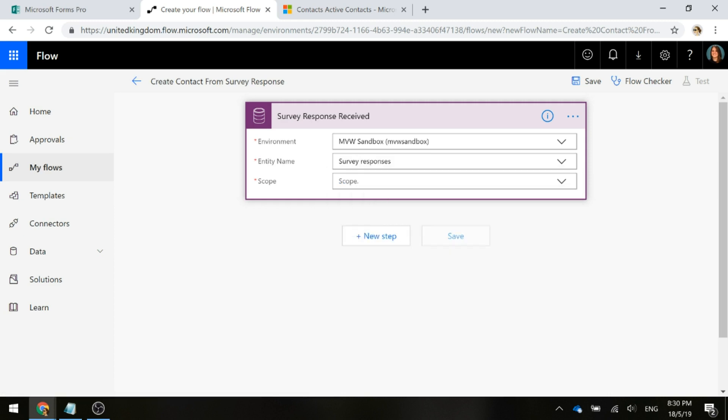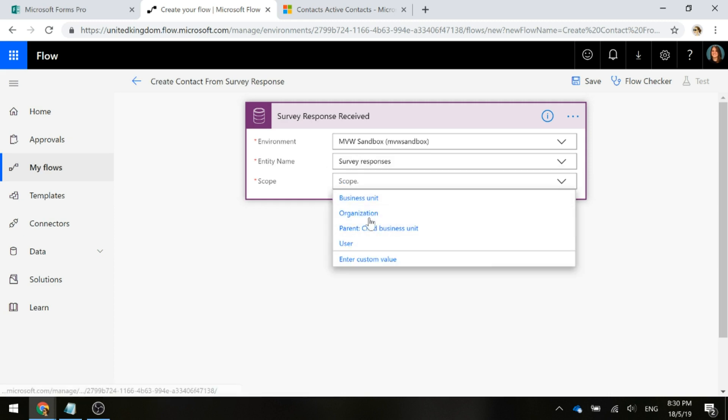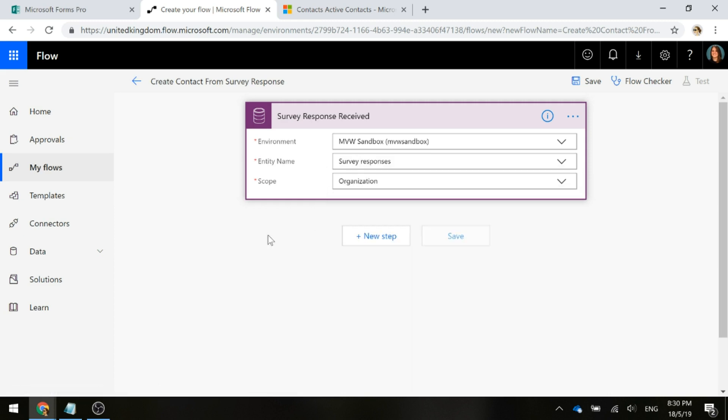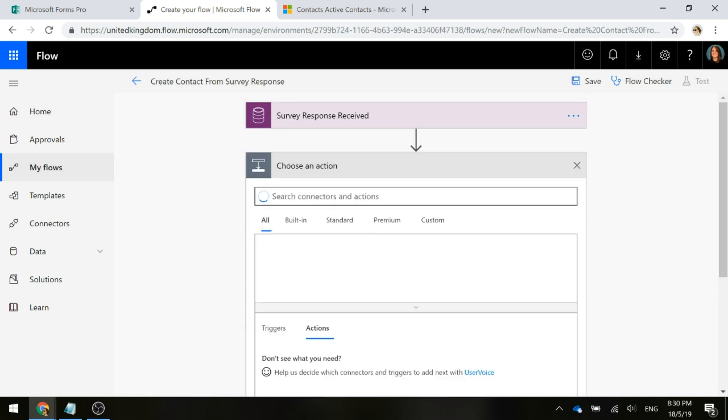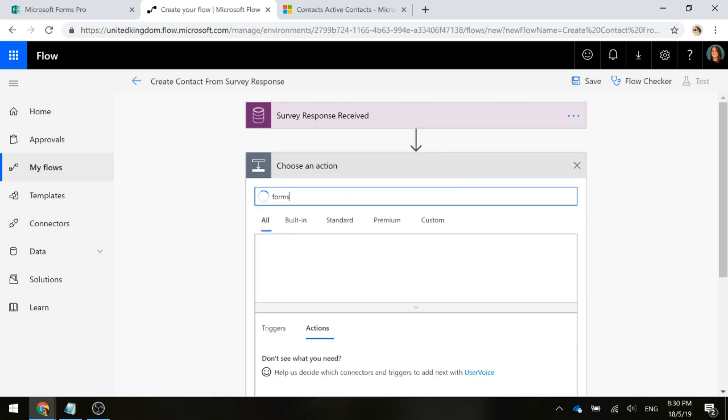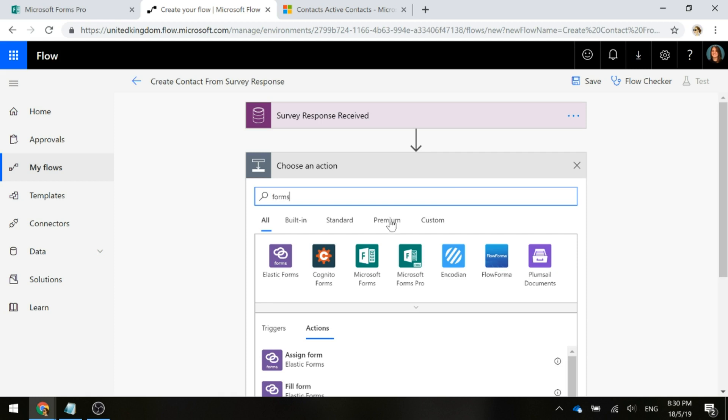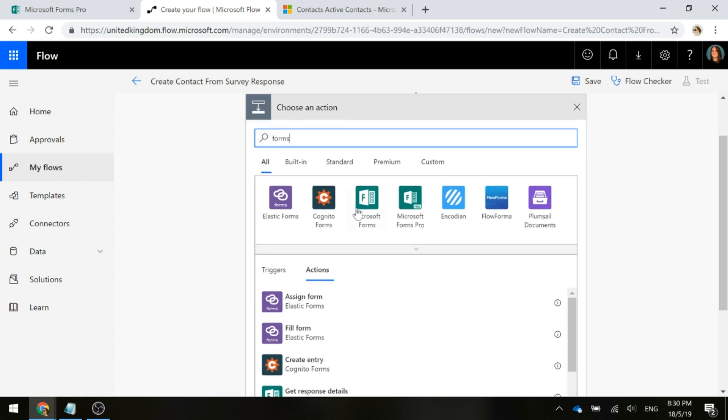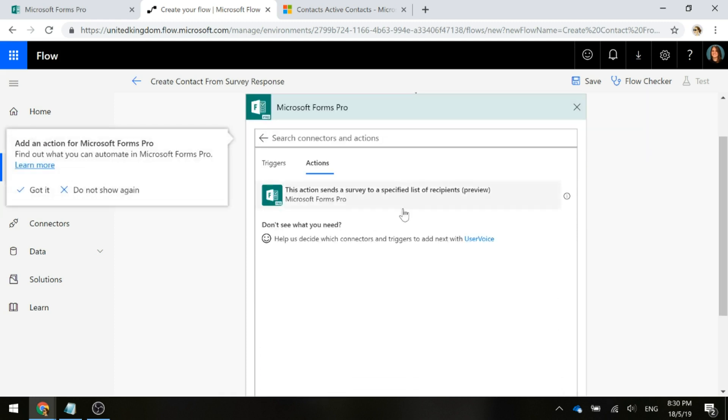The next thing we need to do is go ahead and pick a Microsoft Forms action. Even though you're using Forms Pro, the action at the minute is because it's used by both forms and Forms Pro, that's what you're going to be looking for. If I go ahead and add a new step and just type in forms, you'll see there's the option for Microsoft Forms and Forms Pro.